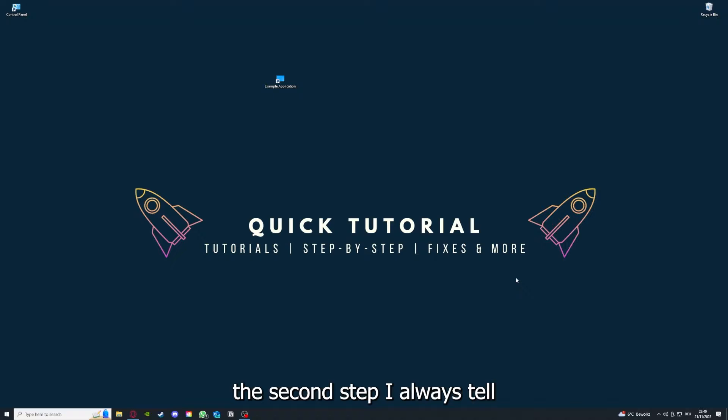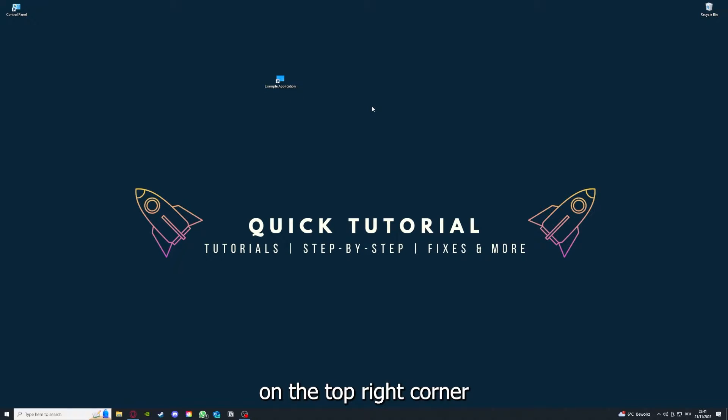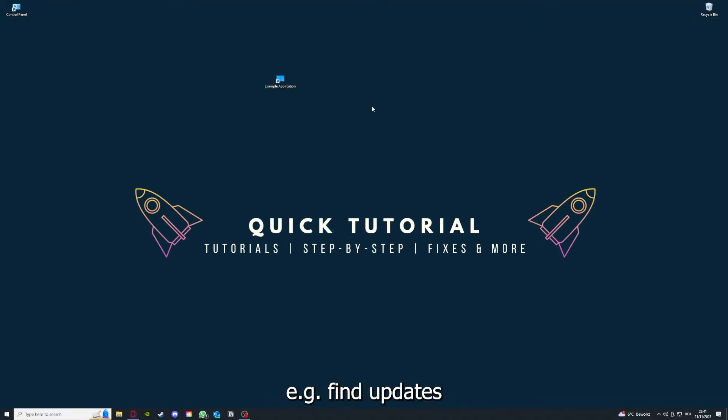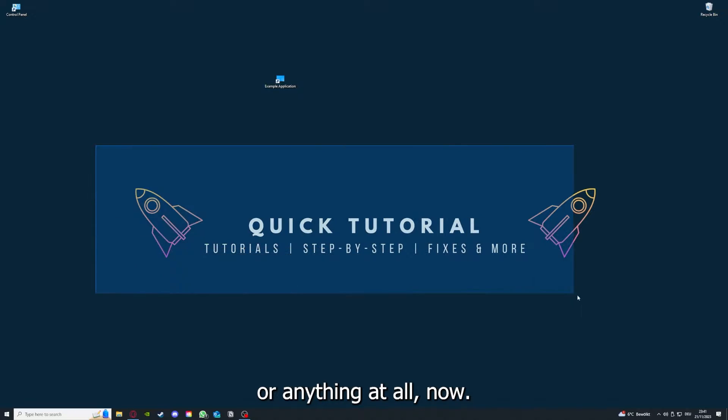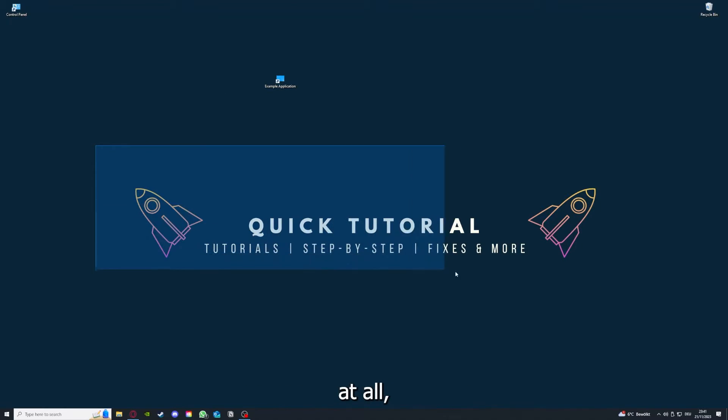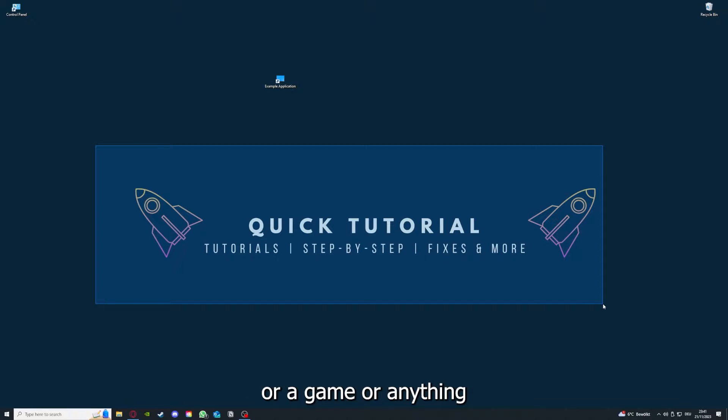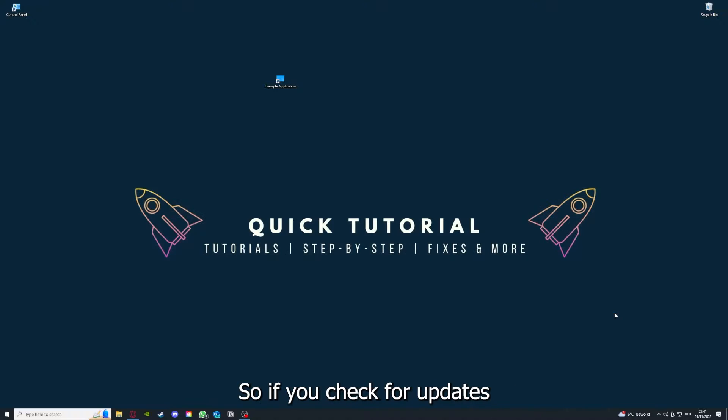If you have done that, the second step I always tell people is to check for updates. So how do you do that? I also linked you a video on the top right corner where I can show you how you can find updates within an application or anything at all. So if you checked for updates in an application or a game or anything at all and the application is on the latest version, we can proceed to step 3.